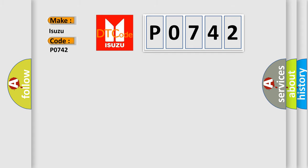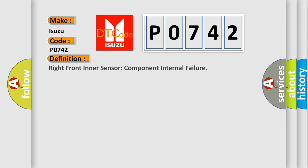The basic definition is Right front inner sensor component internal failure.